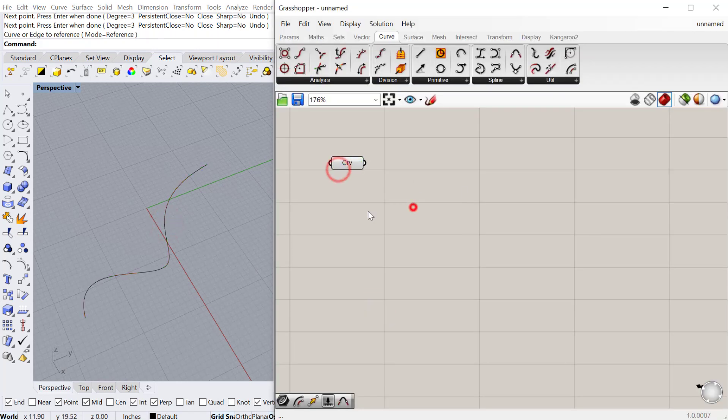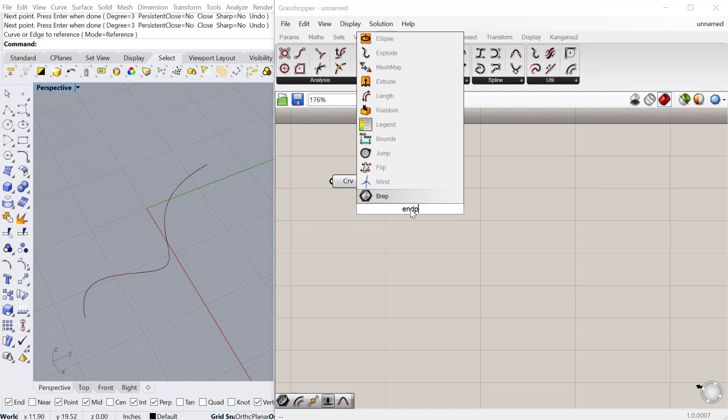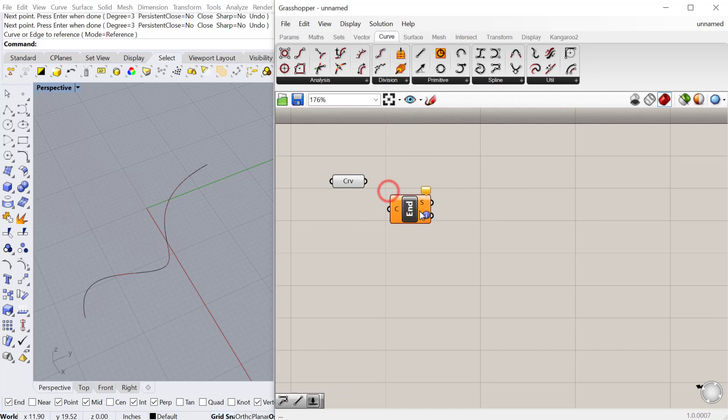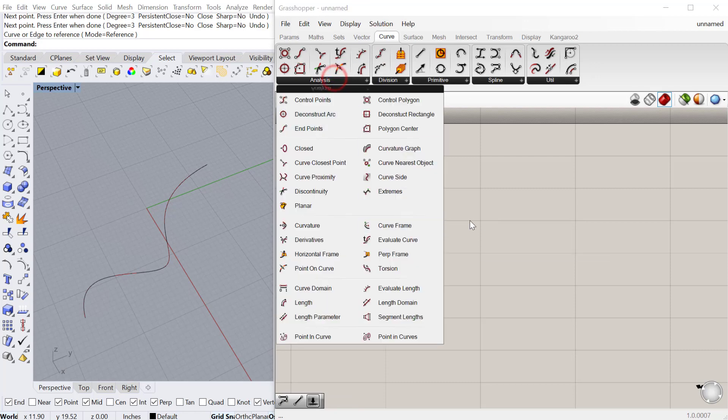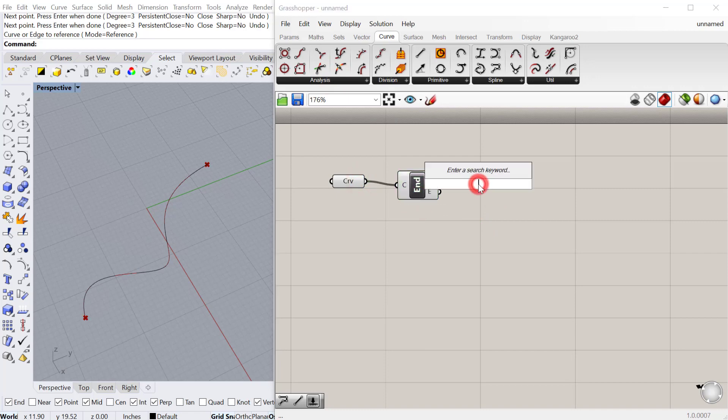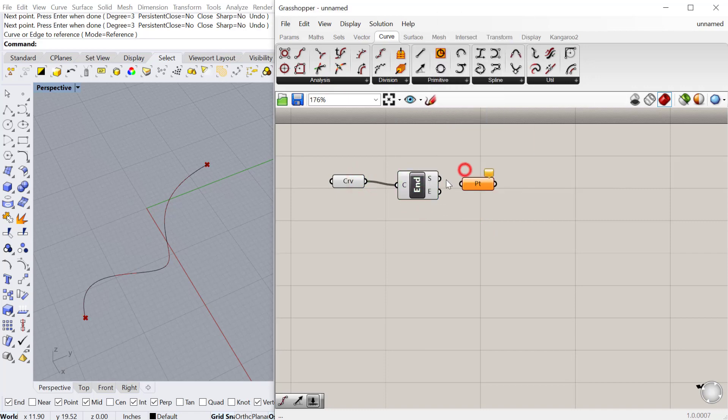Now we'll look at the first one which is End Points. End Points can be found under Curve Analysis. You just plug the curve into there and that gives you the start point and the end point. You can always bring a point container out of here or just use the point directly that's coming out of that output. And that will give you the start point and the end point.